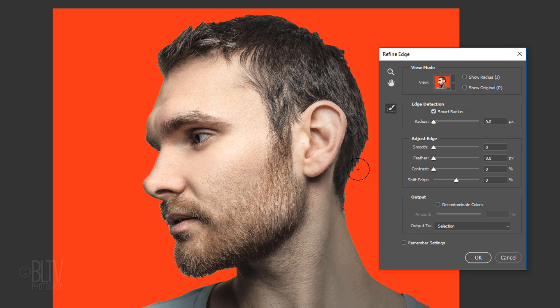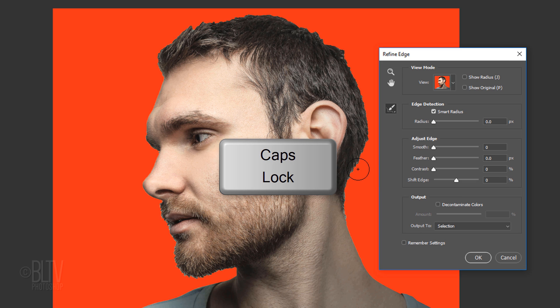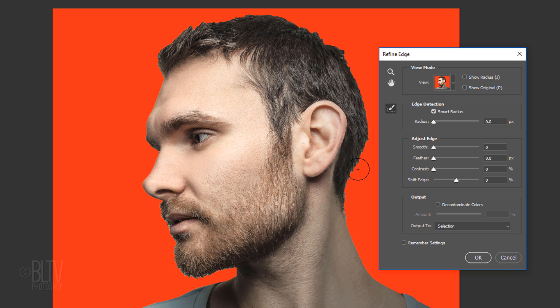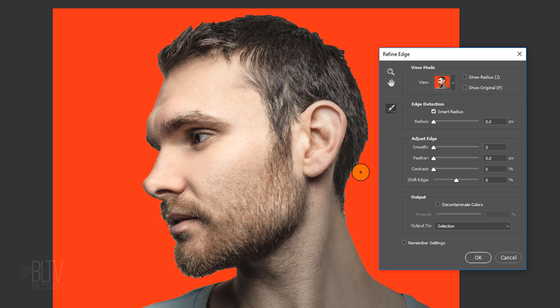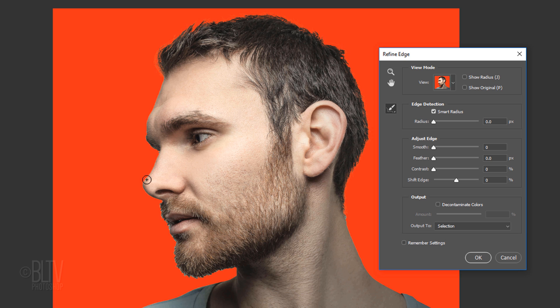To adjust the size of your tool, make sure your Caps Lock key isn't on and press the left or right bracket key on your keyboard. Drag your tool over the soft edges of your subject, like the hair.